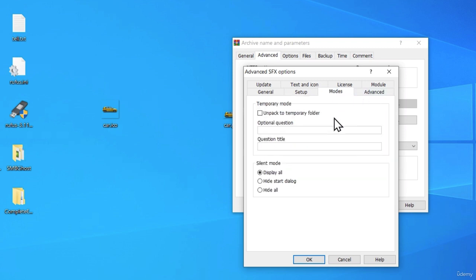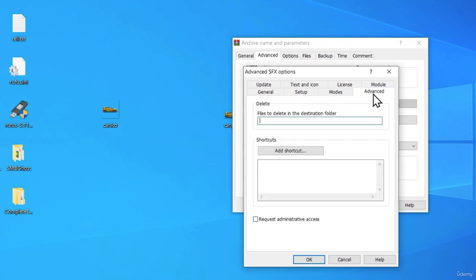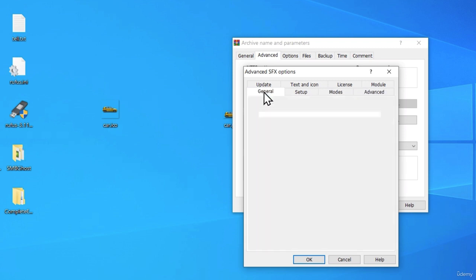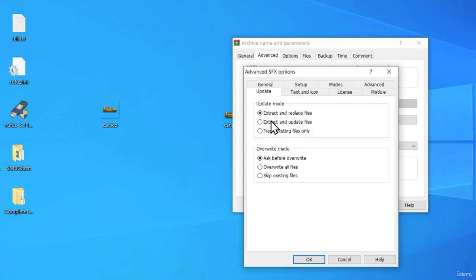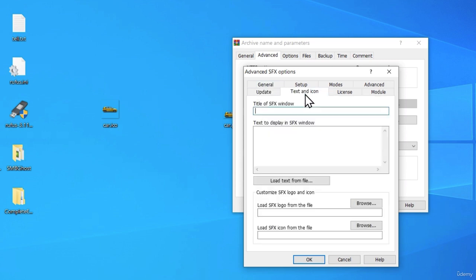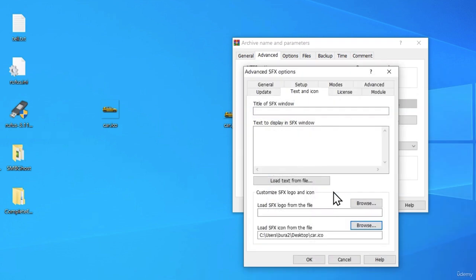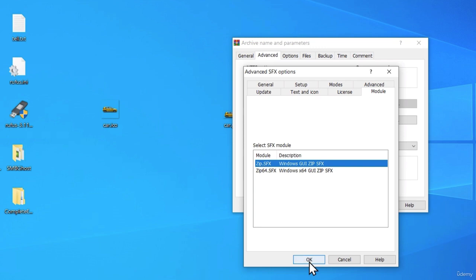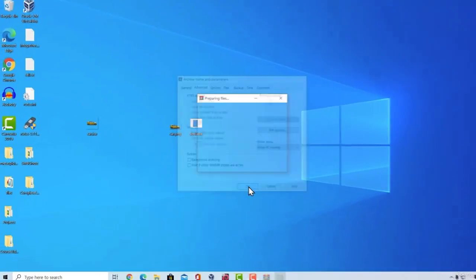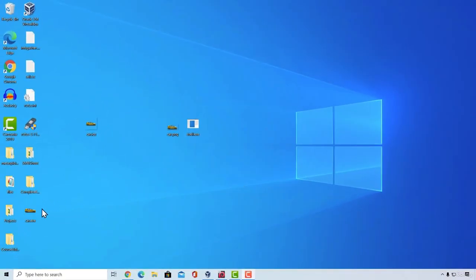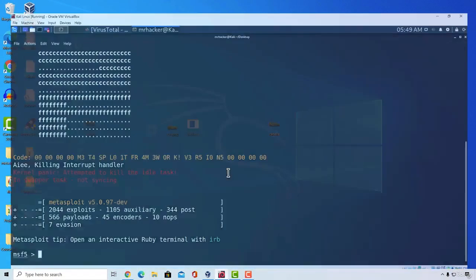And under it, I'm going to specify shell.exe. Then, I'm going to click right here, hide all. In the general, nothing. In the update, extract and update files, overwrite all files, text and icon. Let's select our icon file. In the license and module, there is nothing, so let's just click on OK. It will create our file once again.